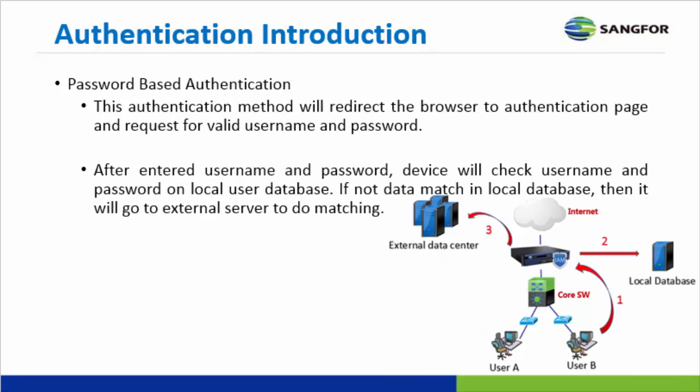Second method, password-based authentication. This kind of authentication method will request user for username and password. After user entered the correct username and password, device will check username and password on the local database. If data not match in local database, then it will go to external server to do matching, as you can see from the diagram in the slide.